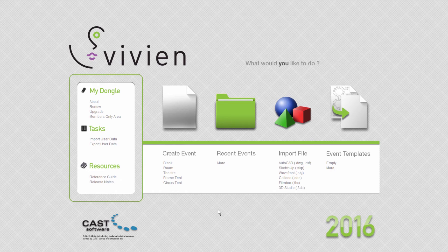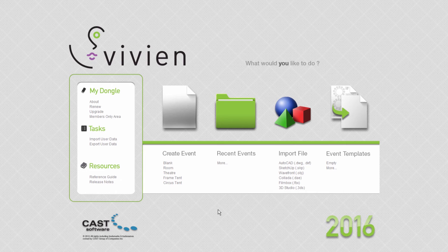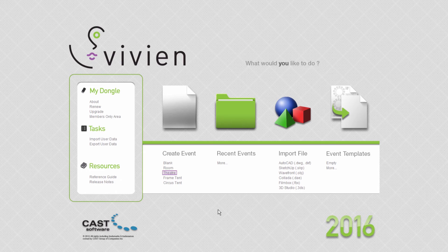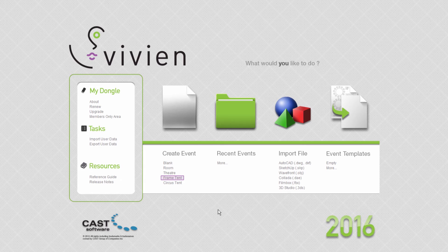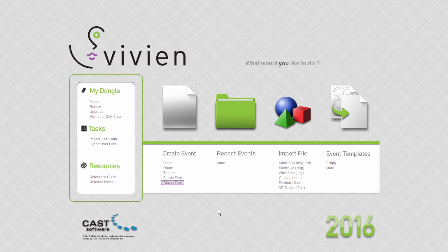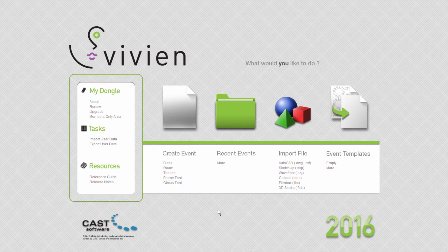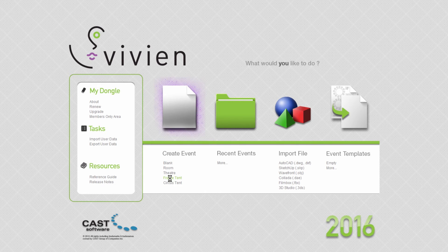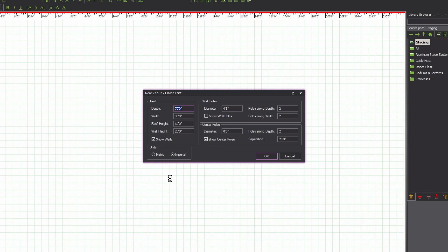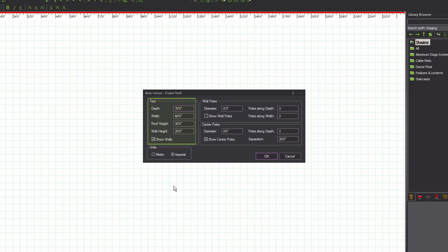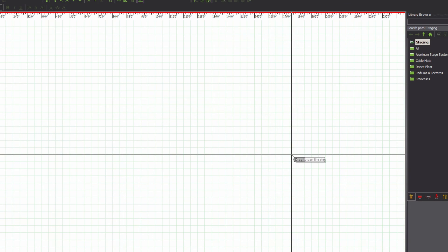To do this, click one of the venue template options. Room will create a square or rectangular room. Theater will create a venue with the proscenium arch. Frame Tent will create a square or rectangular tent. And Circus Tent will create a round-style tent. Once you click on a venue template, you'll be asked to enter dimensions pertaining to each element of the selected venue, such as width, height, support elements, details for tents, and so on.